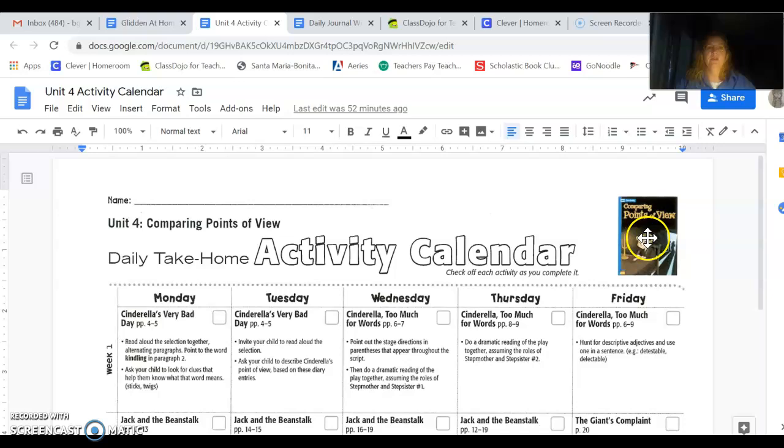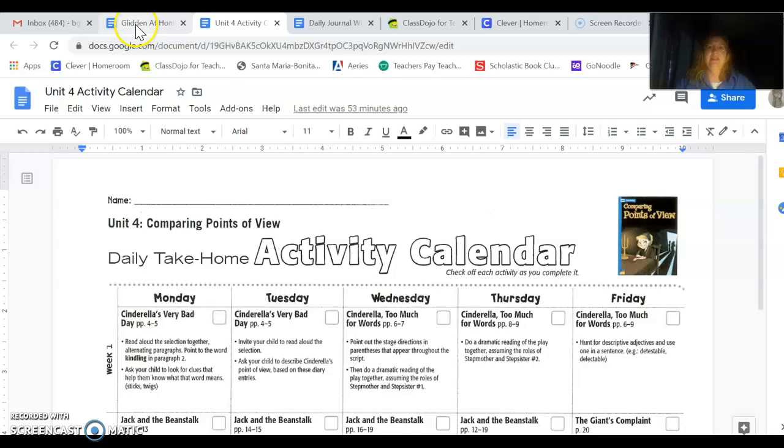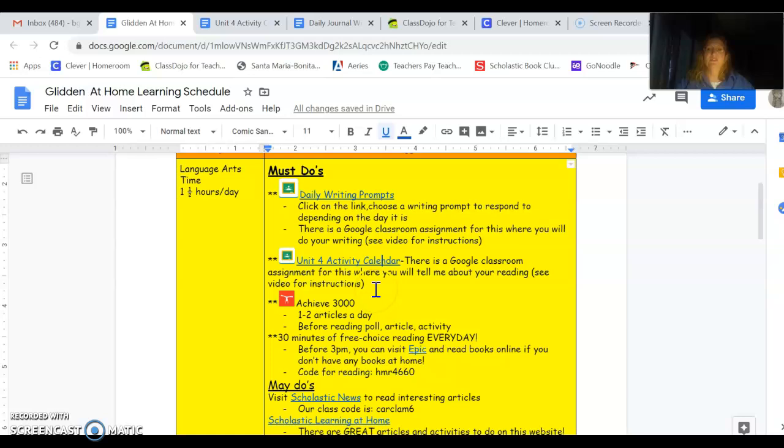Our book, Comparing Points of View, the one about Cinderella, I added that to your benchmark assignment reading. If you go into benchmark and look at your assignments, it says Unit 4 Reading, and I added it to your book list so you can look at this book digitally anytime you need to do the activity calendar.